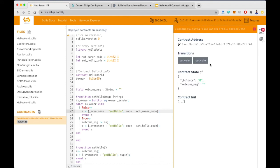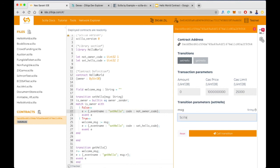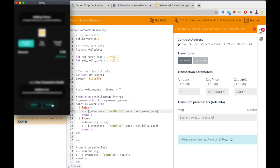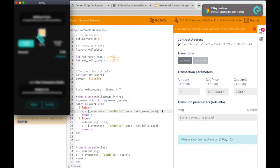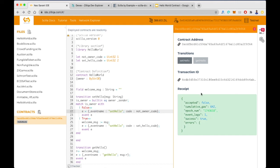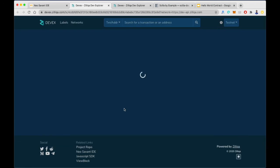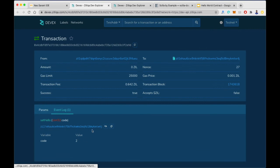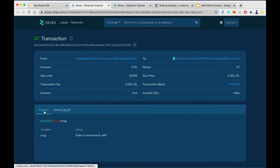Let's write the message as 'Scylla is awesome' and save. I'll use Zilpay to call this transition. The transaction got confirmed and we can look at the details. We can see an event was emitted with code two, which means setHello was called successfully and the address calling was actually the owner.